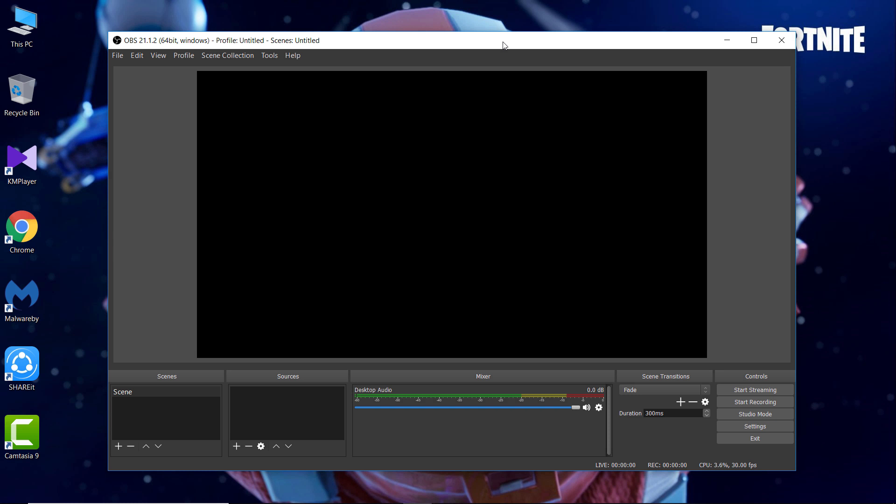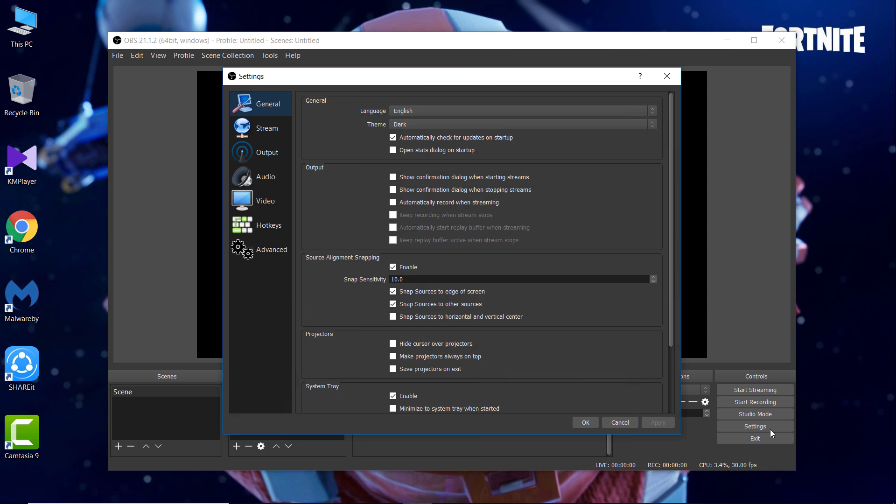After the install is complete, when you open it, it should look something like this. Now you can start recording your display or gameplay, but if you want better quality and smoother experience, you must change some settings.